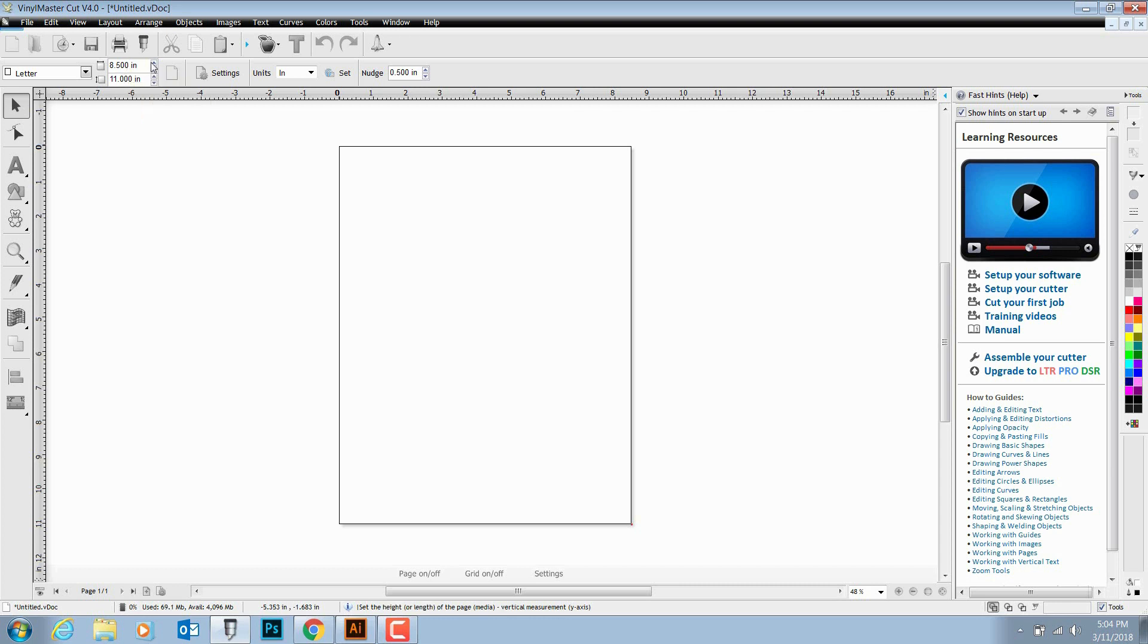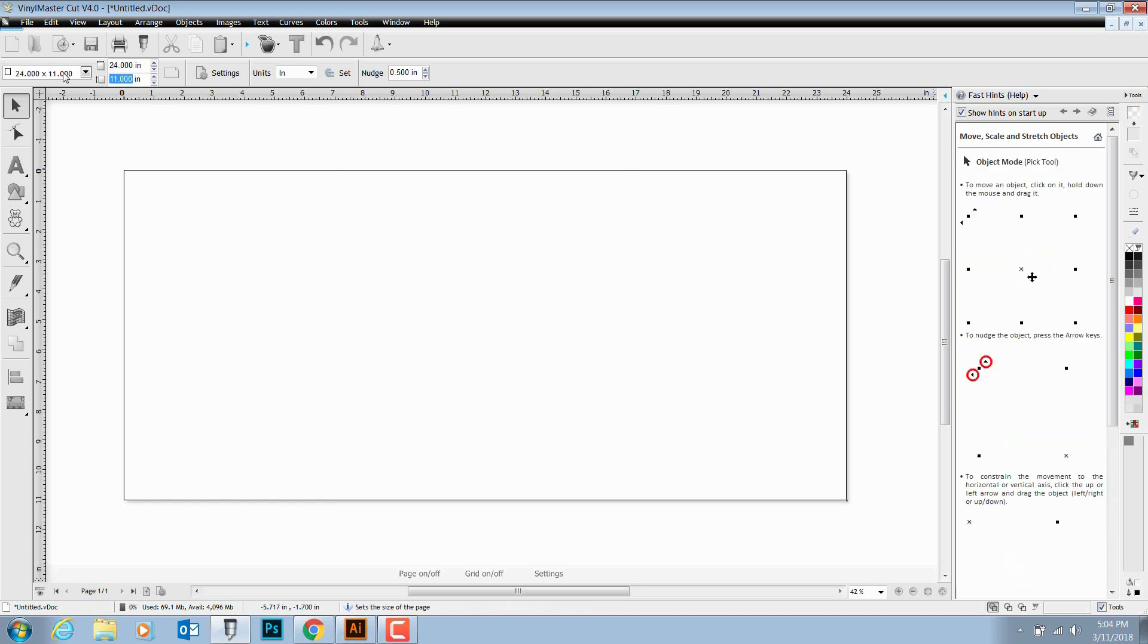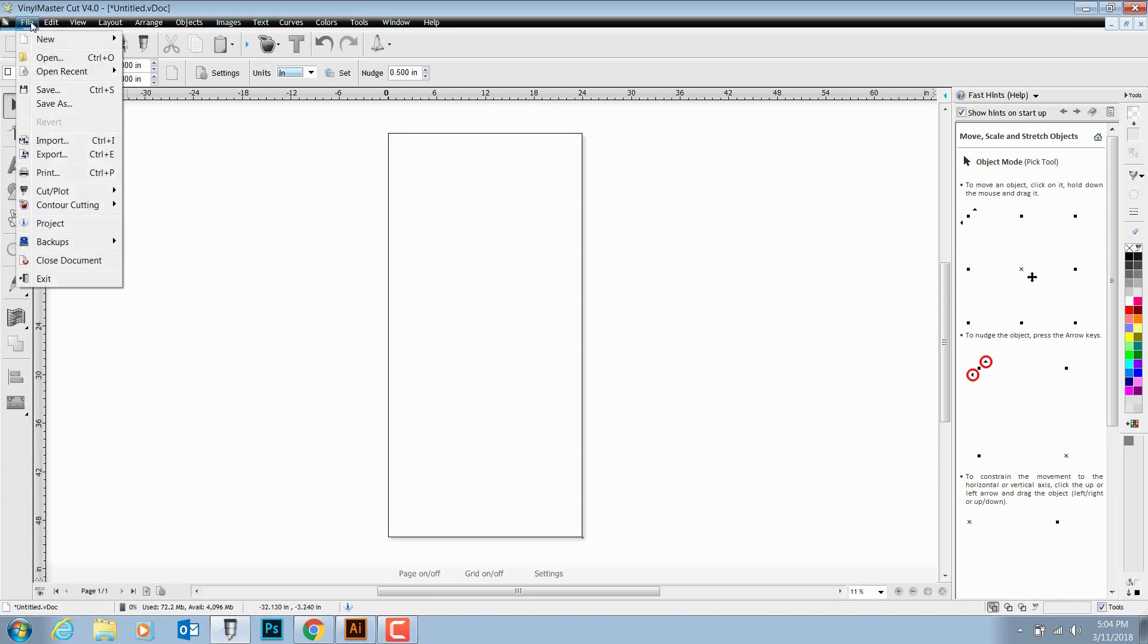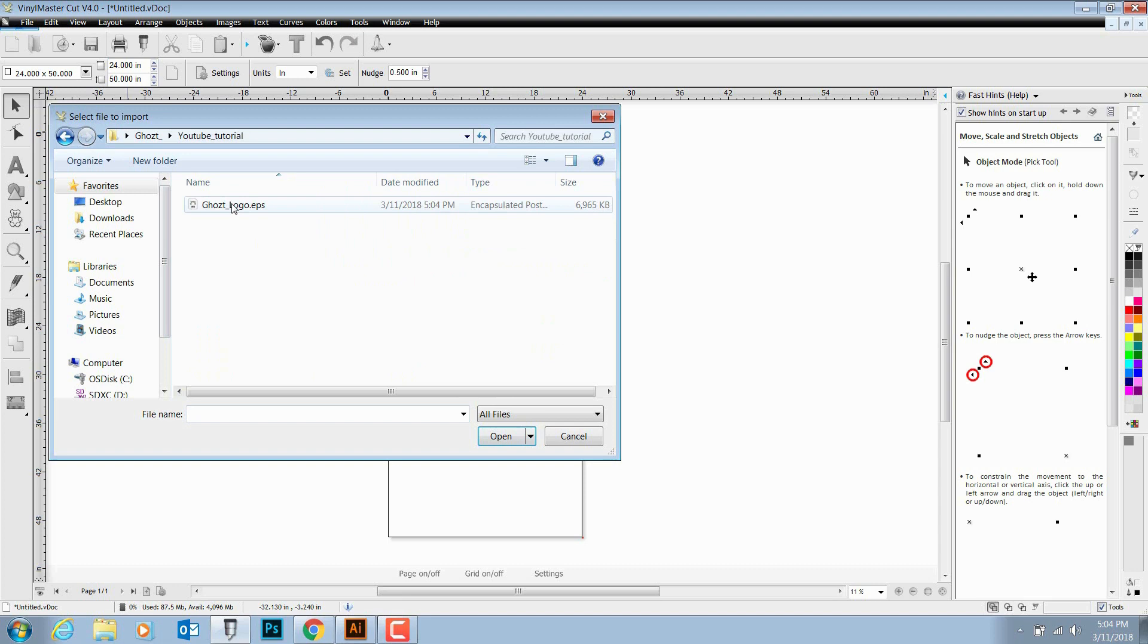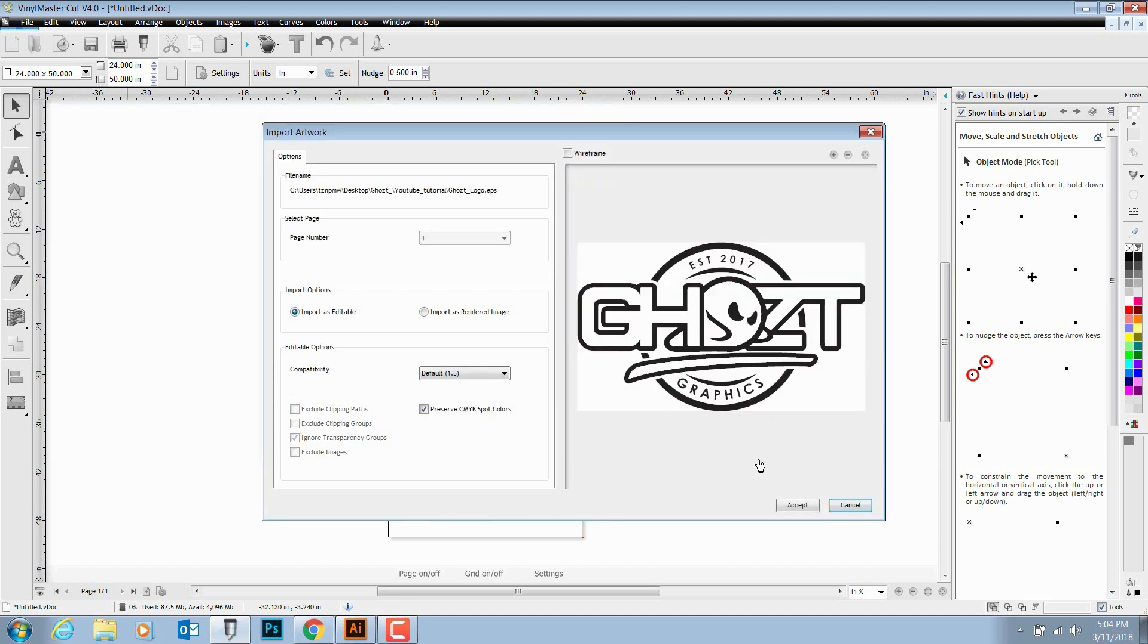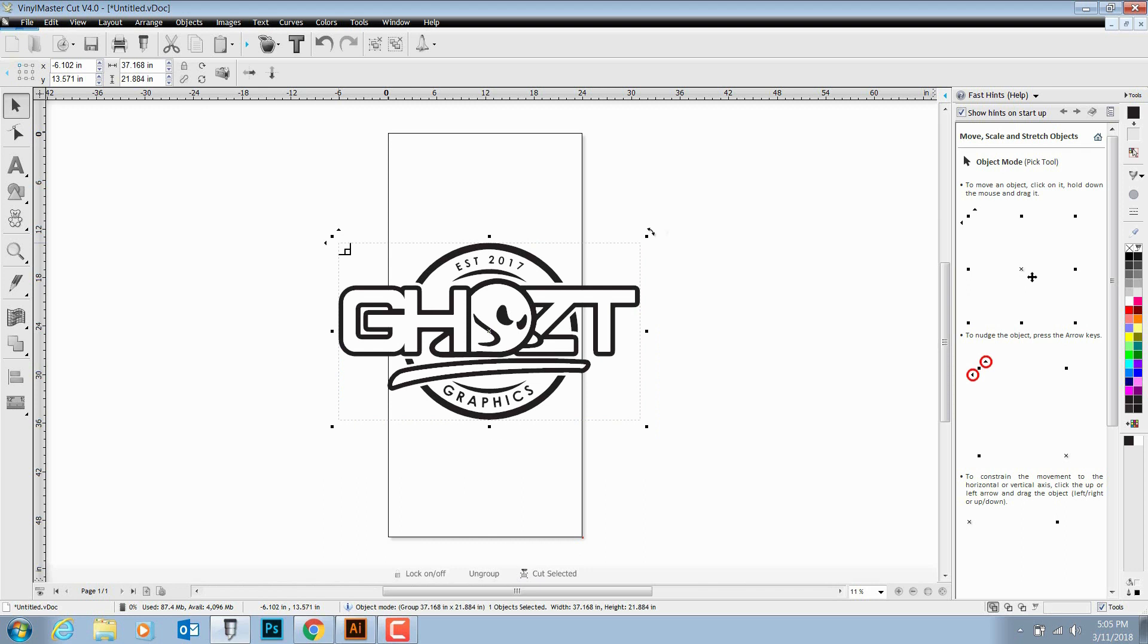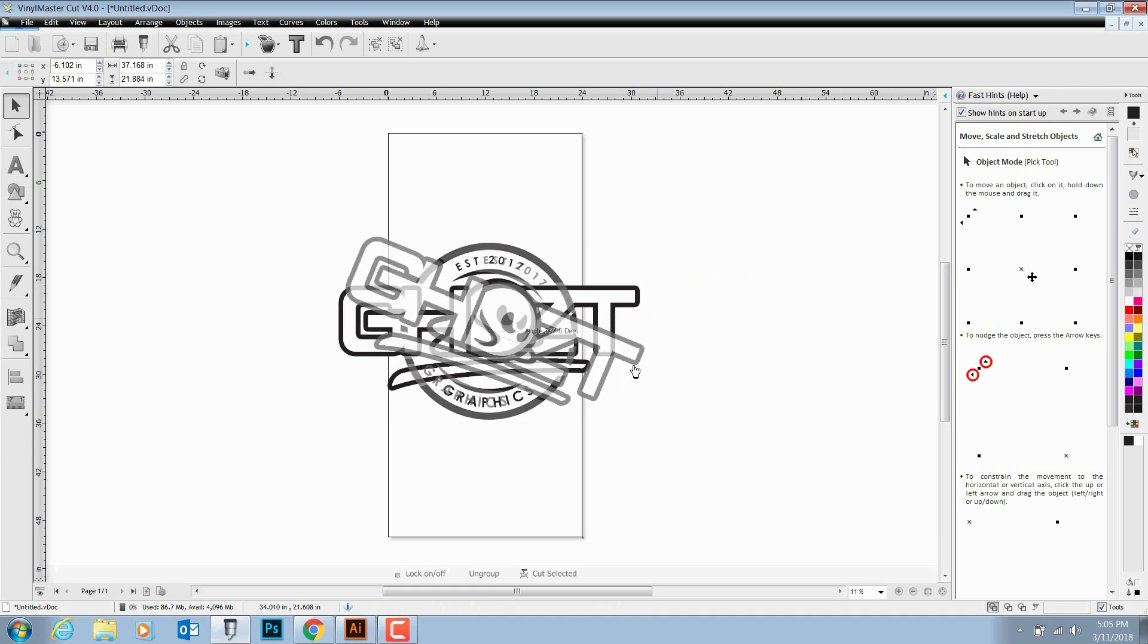This tool does a good job of just being really simple and easy to use. I usually just bring all my graphics into this tool and just use it for cutting only. Today I'll be cutting on a 24-inch vinyl, so 24 by let's say 50, and then we're going to bring our graphic in. Import, we saved it in YouTube tutorial.